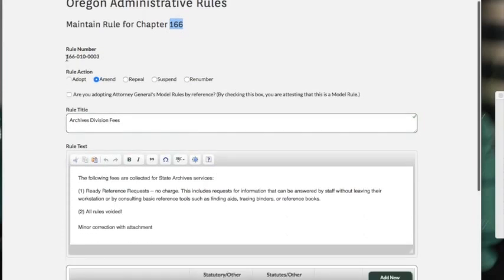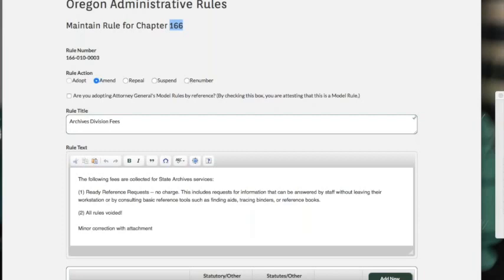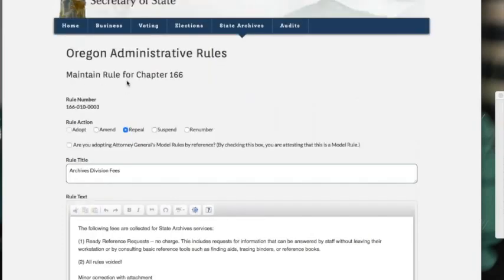We'll see the rule number is here. It's hard-coded, so I can't change it. In our rule action, similar to our old forms: adopt, amend, repeal, suspend, and renumber. Because it was a rule that already exists, it's not even going to allow me to adopt, but I can go through and select the different ones here depending on what action I want to do to the rule.